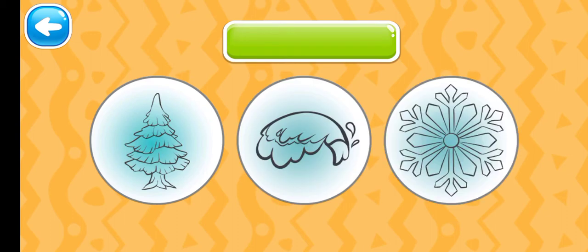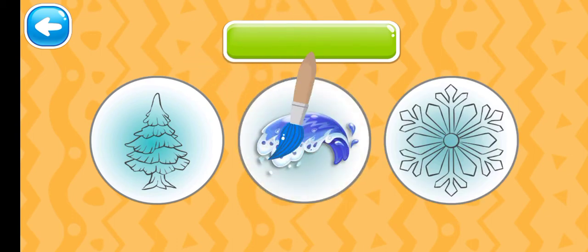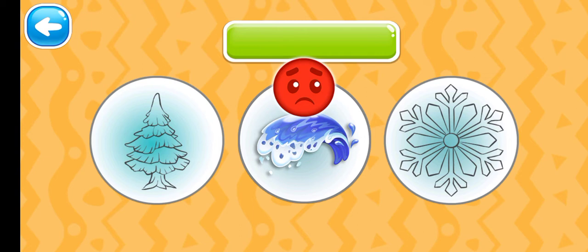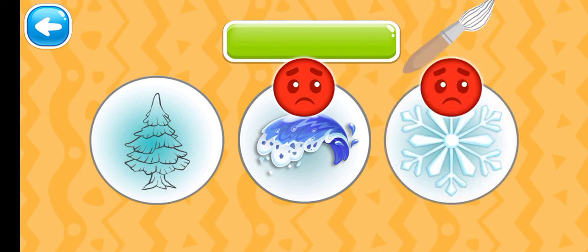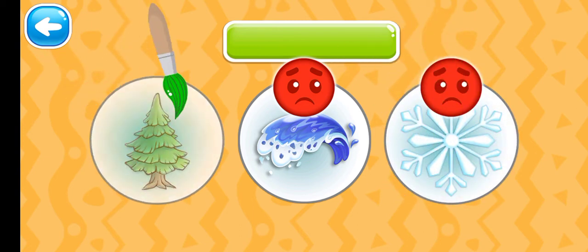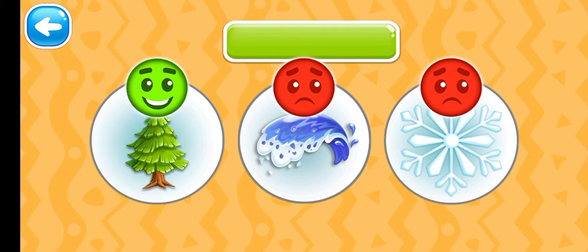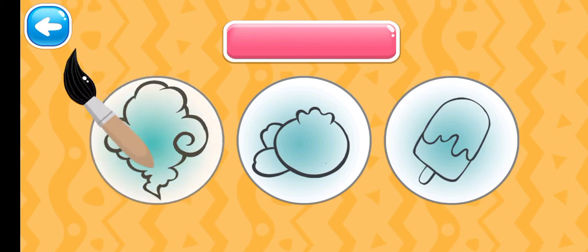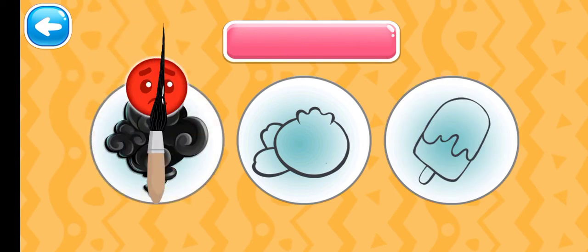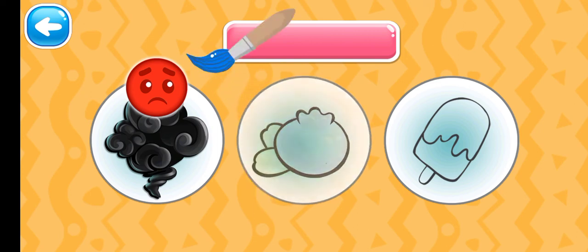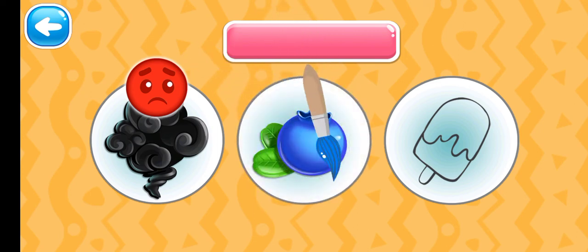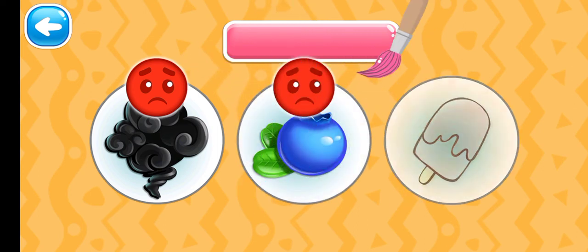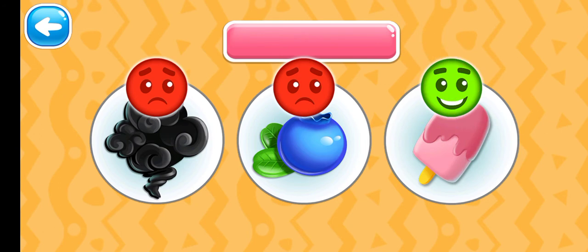Choose the green picture. Green fir tree. Choose the pink picture. You did it!